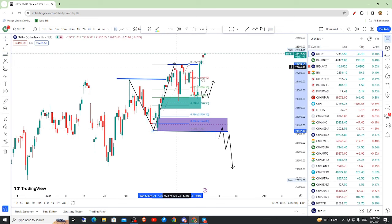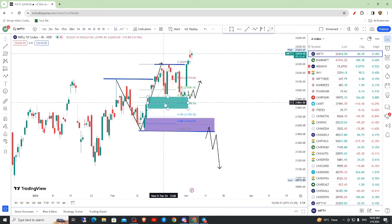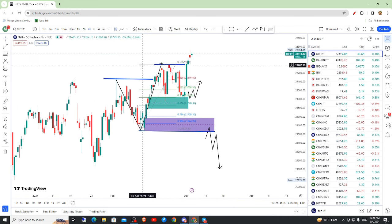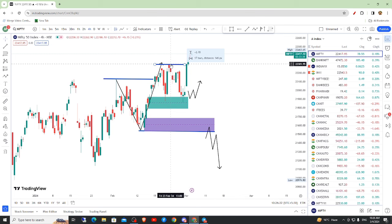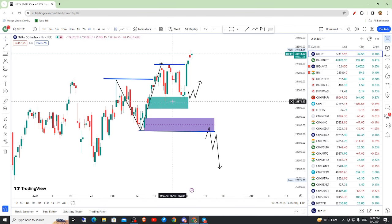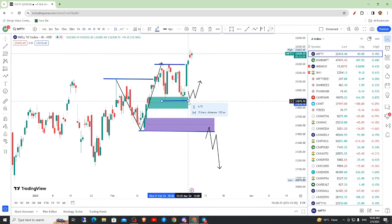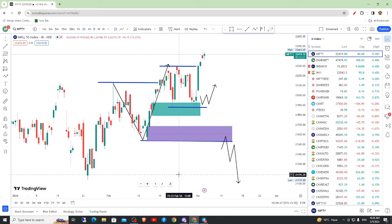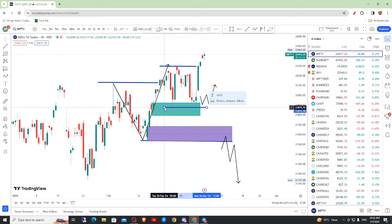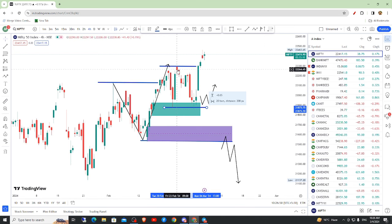We have to look at the swing. The block is the first time. In the block, we have to look at the market entry and the previous low. In the previous low, we have to look at the liquidity. In the block, we have to look at the first time and the confirmation.